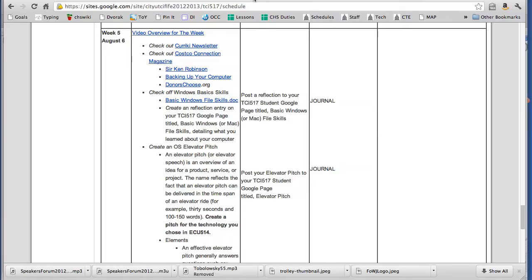But it was easier to do than one might think because we cut off a whole presentation we're going to do. We talked about that last time we were together. We're not doing that for 517 because you already did it for ECU 514.